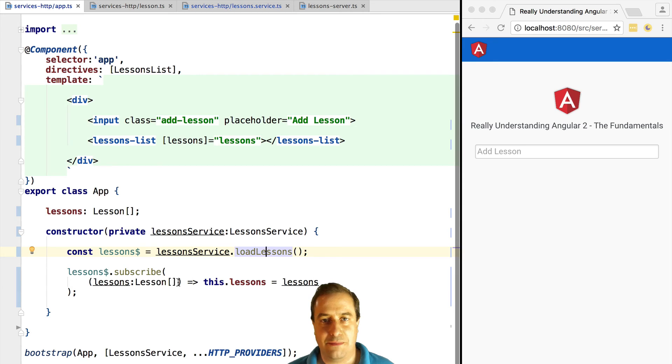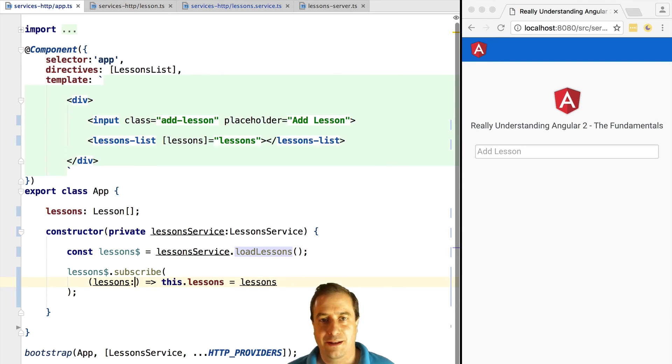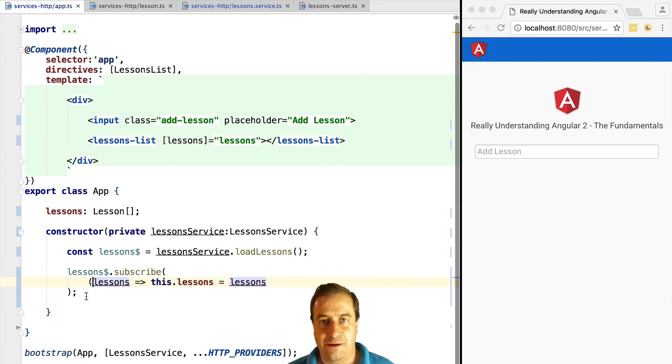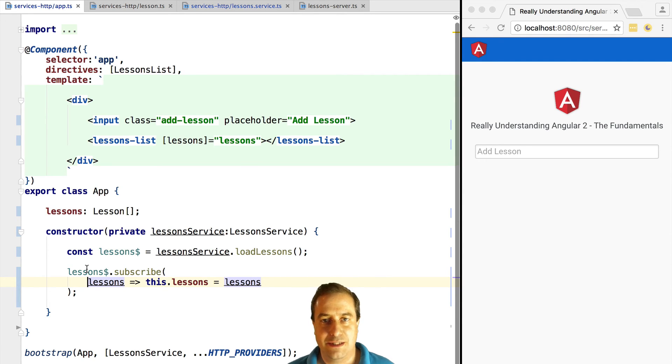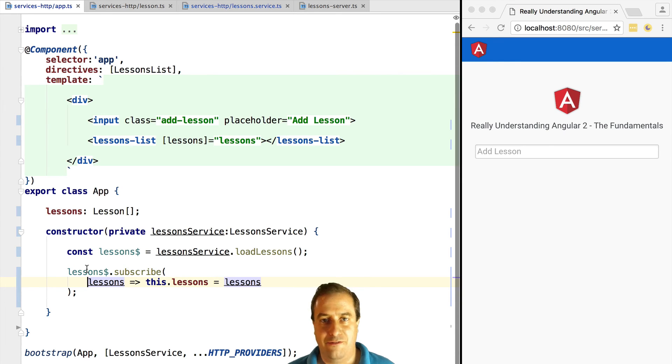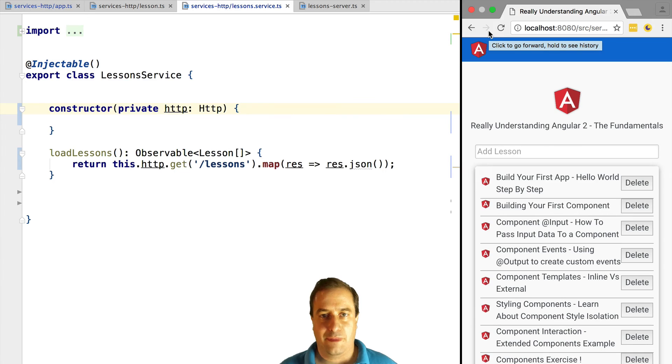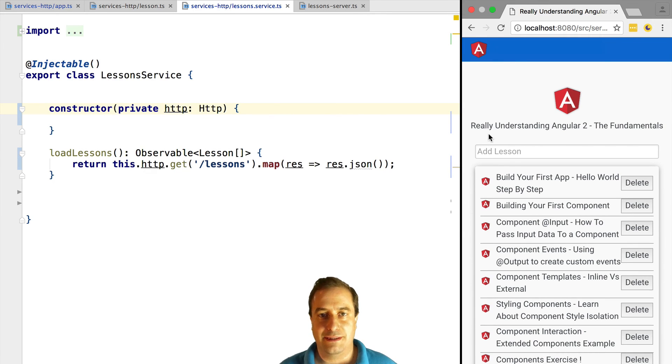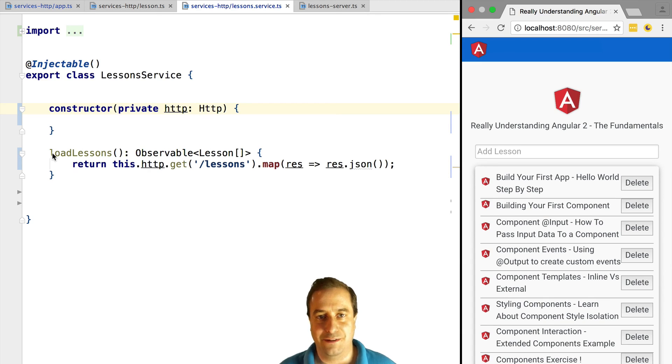The lesson observable variable will be immediately known by the TypeScript compiler as being an observable of lesson array. This is type inference at work helping us build our program. If we try this out, we can see now that the lessons data is being retrieved from the server and injected into our lessons list as expected.